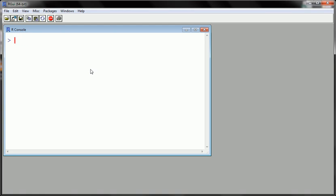So let's actually run a couple very simple commands so you can at least just again get a better idea of the layout. This is not really about these commands. This is more to learn about the layout. So I'm just going to call a data set that sits within R and within one of the packages called cars.